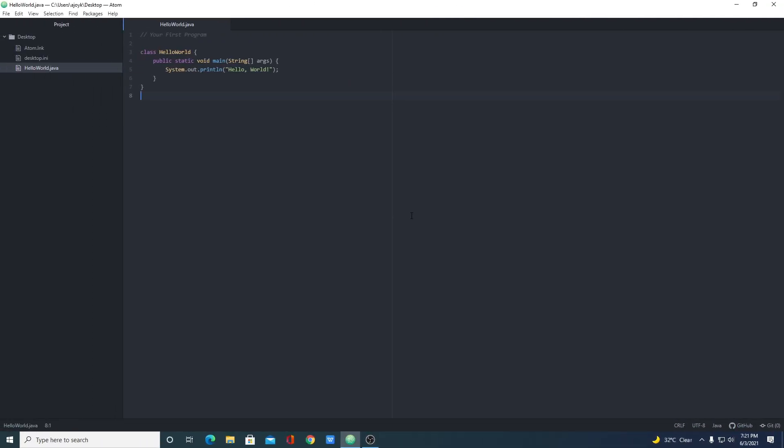So this way you can install and use Atom editor on Windows 10. That's it for this video — hope it was helpful. If you found this video helpful, don't forget to hit the like button and subscribe to the channel for more videos like this. Bye for now, see you in the next video.